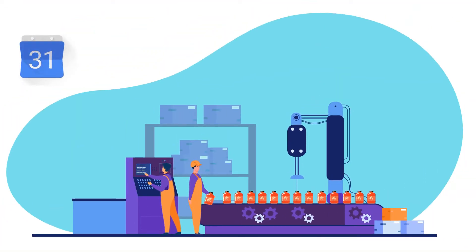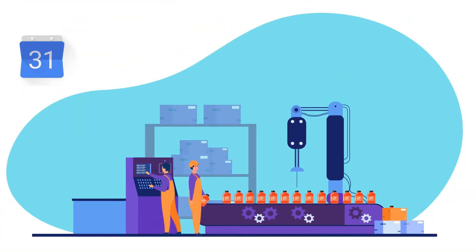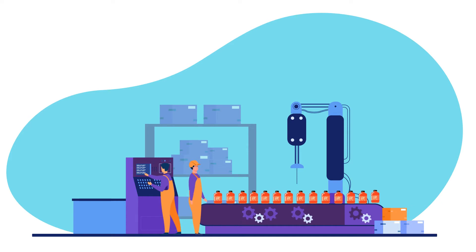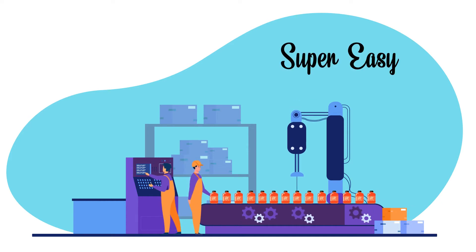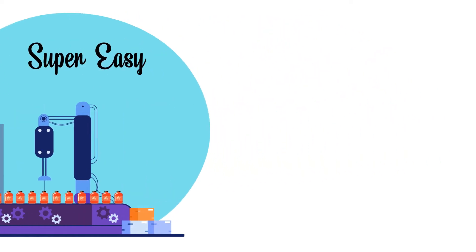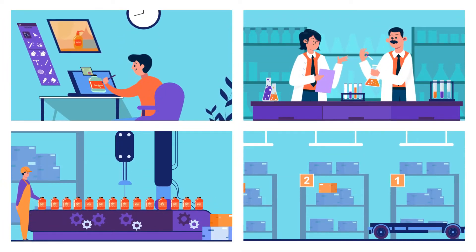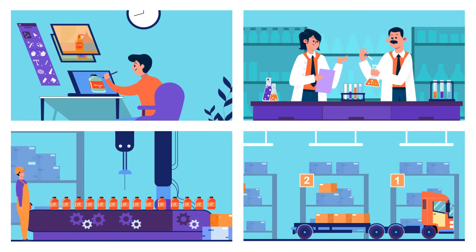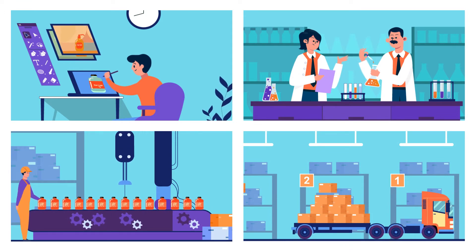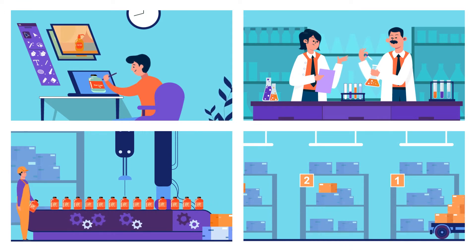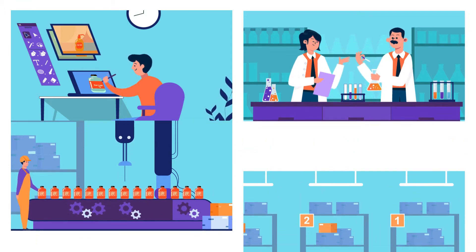But don't worry. At Oriental Lotus Hotel Supplies, we make this complex task super easy. From design to formulation to production, and to packaging and distribution, our customized product development team takes care of everything.